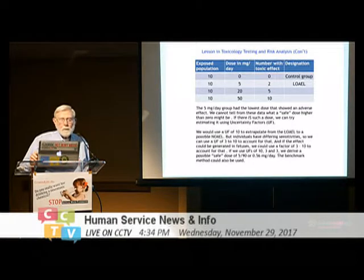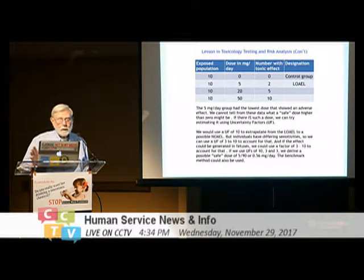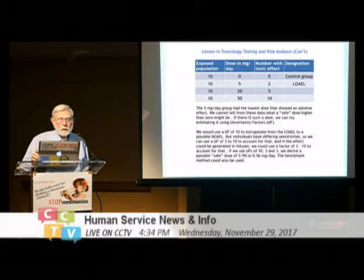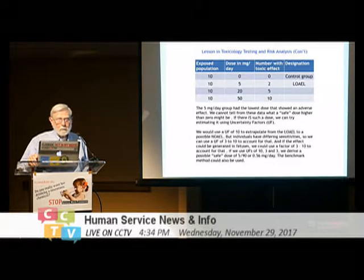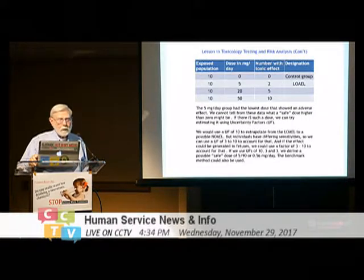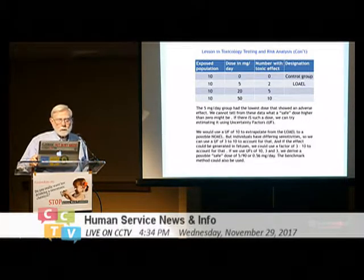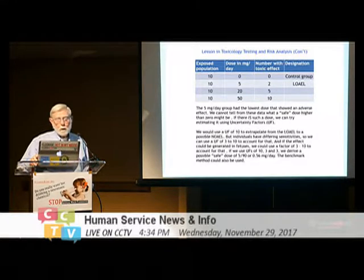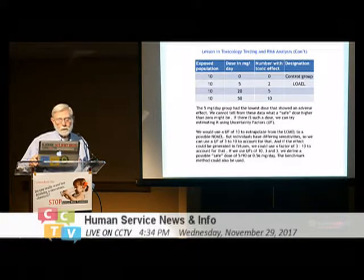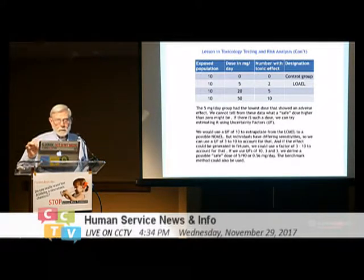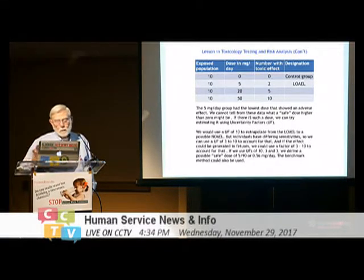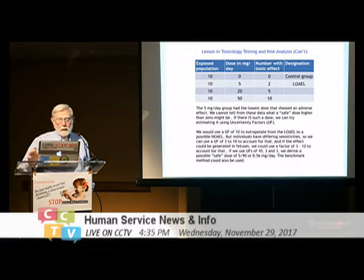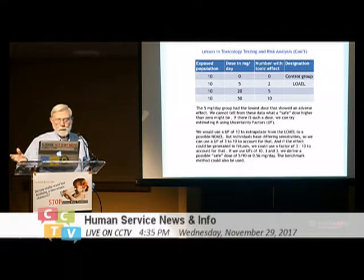So 5 milligrams per day is the Lowest Observed Adverse Effect Level. We can't tell from this data what the safe dose above zero might be, but we can try estimating it using uncertainty factors. We could use an uncertainty factor of 10 to extrapolate from the LOAEL to a possible NOAEL. Individuals also have differing sensitivities, so we use an uncertainty factor somewhere between 3 and 10 to account for that. The effect could also be generated in utero, and we could use another factor of 3 to 10 to account for that.